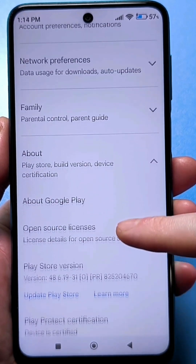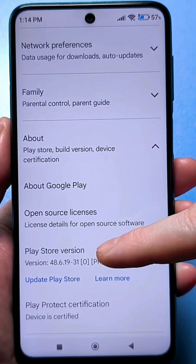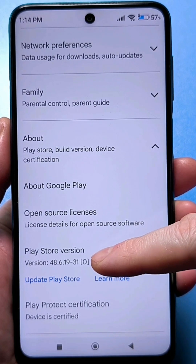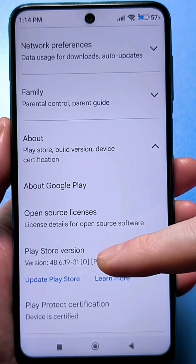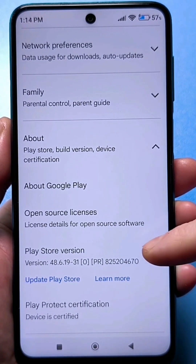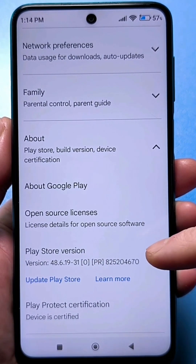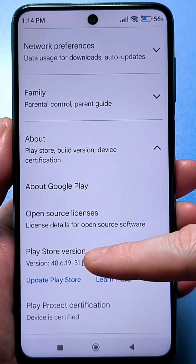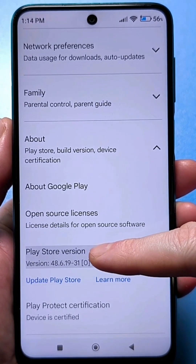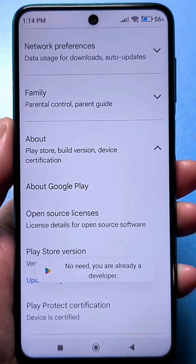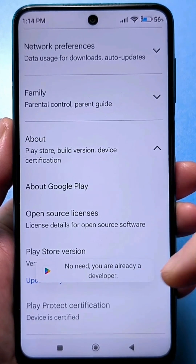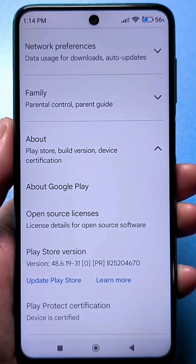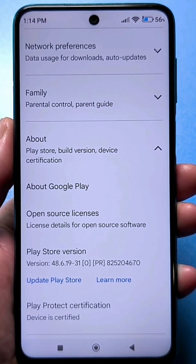Then scroll down, and here you'll find a line with the Google Play firmware version. These numbers are basically irrelevant to us, so we don't pay attention to them. We need to quickly click this line several times. It tells me I don't need to — you're already a developer. The first time you do it, it tells you: congratulations, you're now a developer.